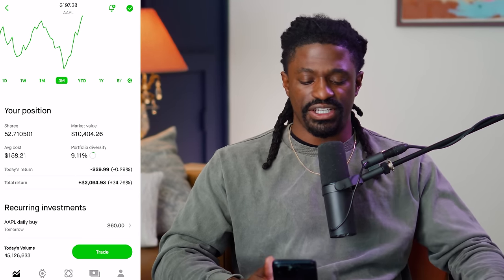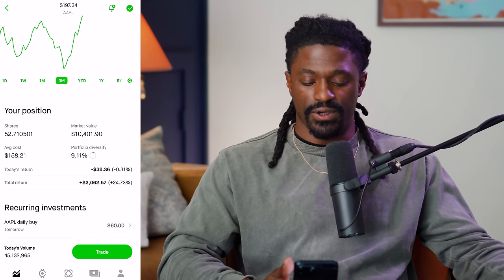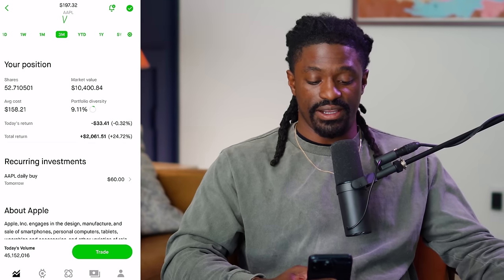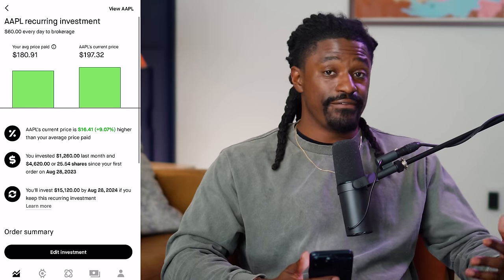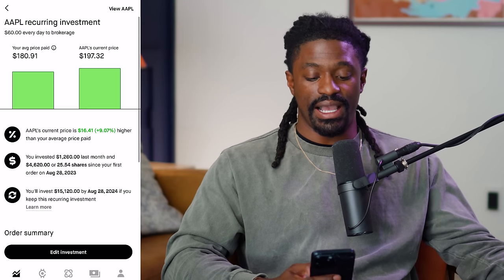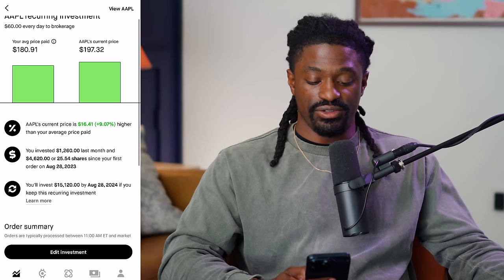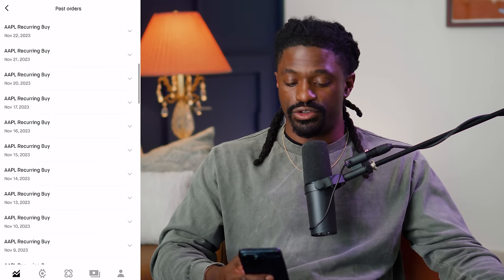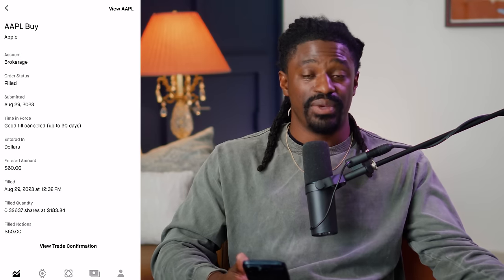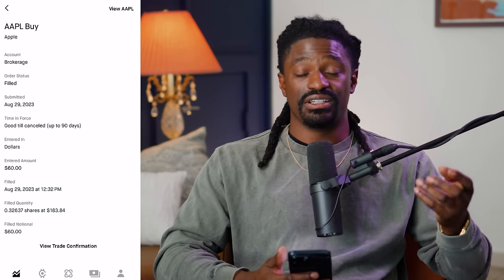Right now I'm at around 52 shares. I did have a couple of shares of Apple before I started investing $60 every single day. My market value is $10,401 and I'm up 24%. My recurring investment is Apple daily buy at $60. My dollar cost average price is $180.91, and Apple's current price is $197.32 — meaning I'm up 9% over my average price. Looking at my very first orders in August, I was buying Apple at $183 — so if I had put all my money in then, my average would be much higher.